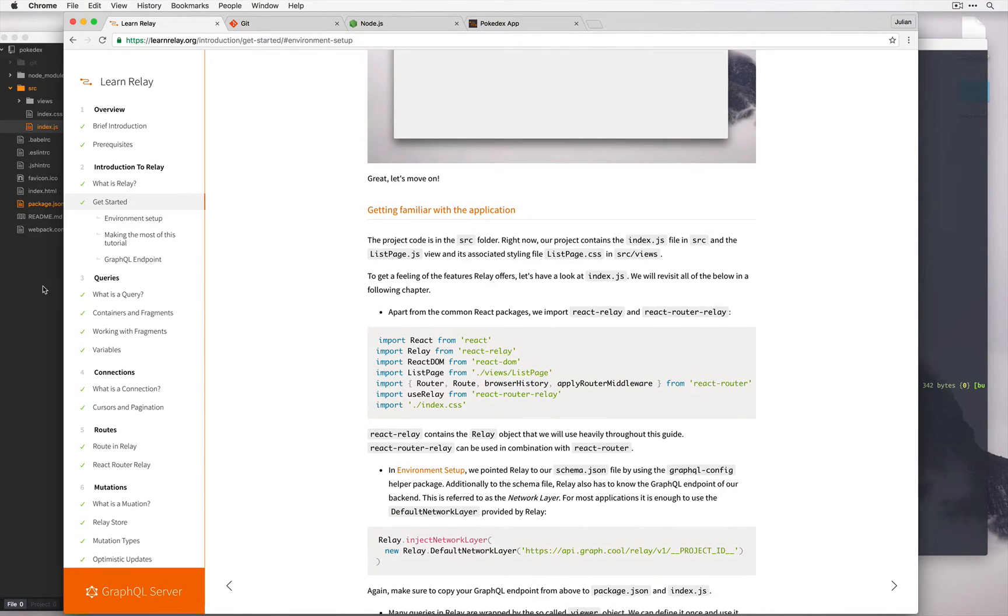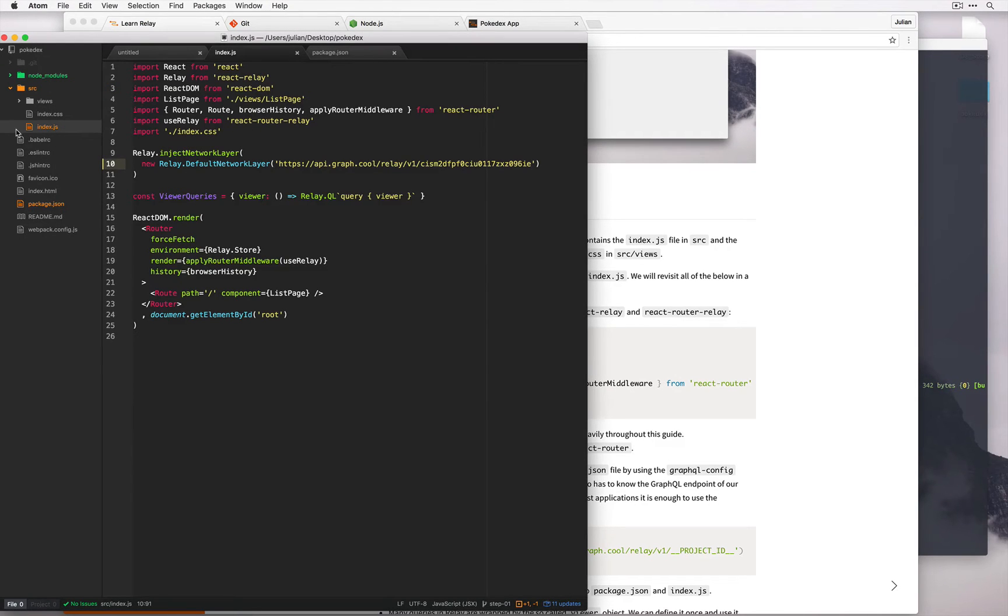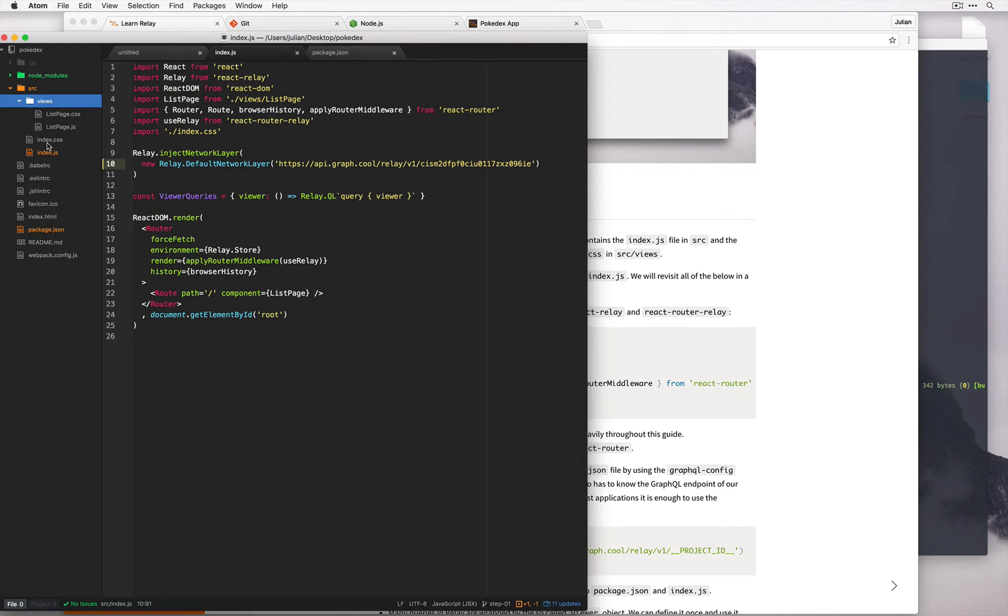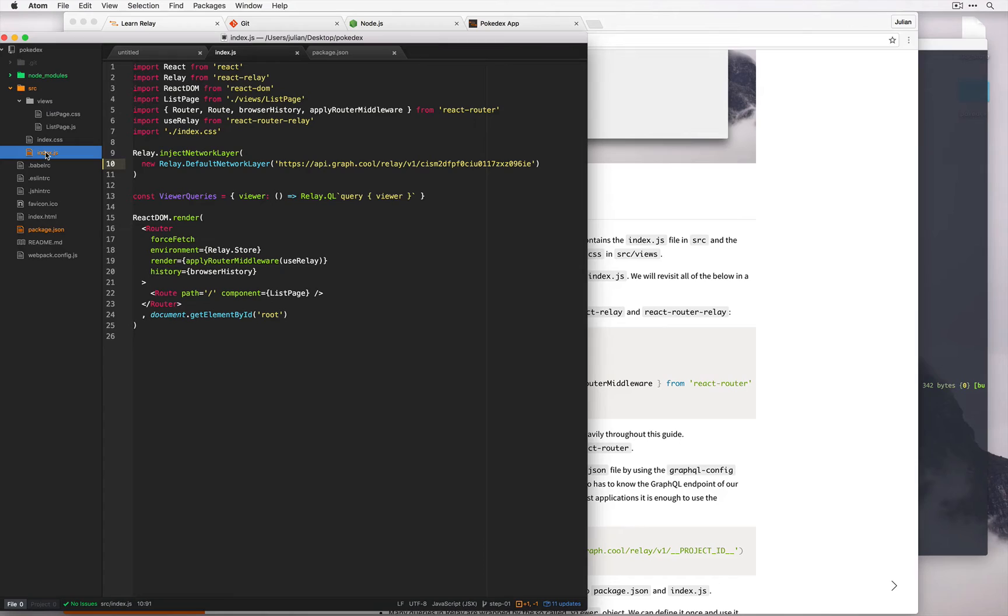Now it's worth going through the directory structure for the moment and what files are which. We can see we have this source directory with views, index.css and index.js. Index.js is really the entry point to our app. That's where we do this ReactDOM.render with a router.